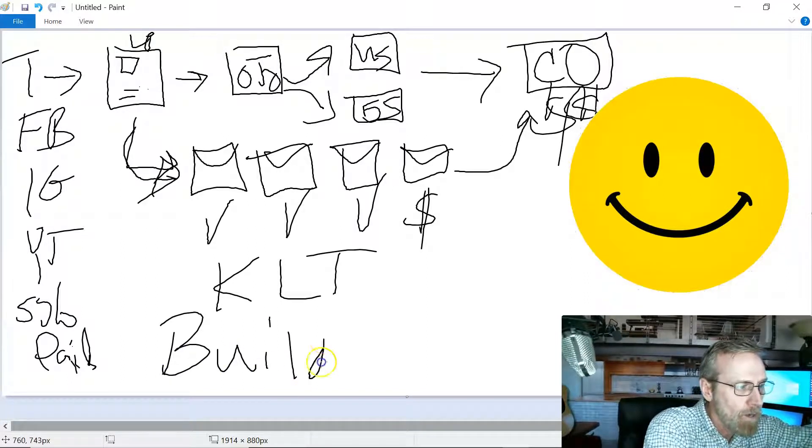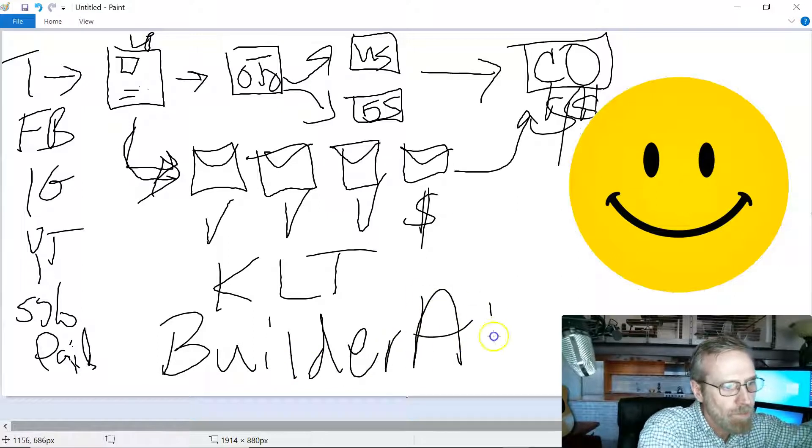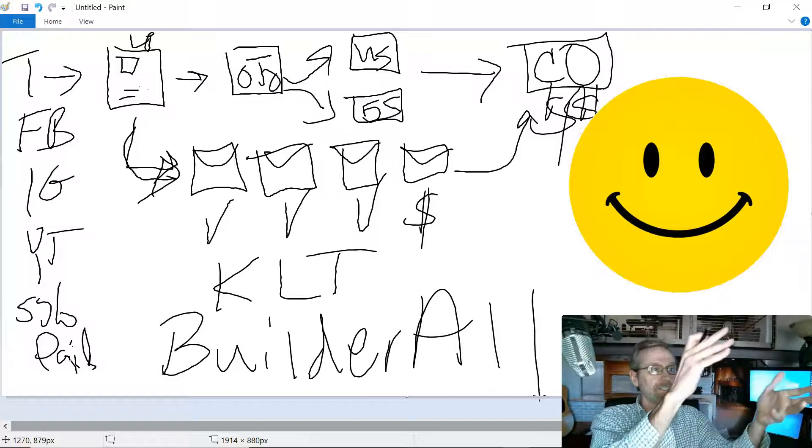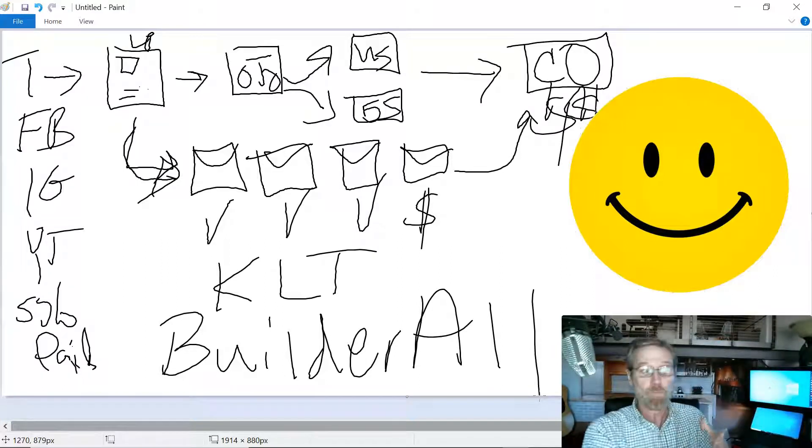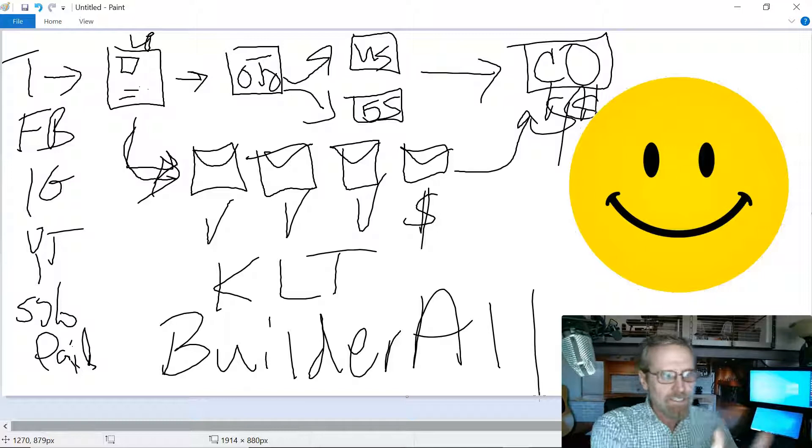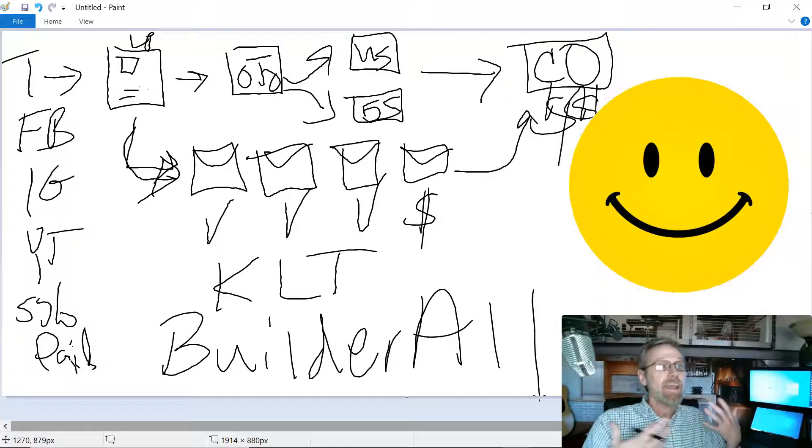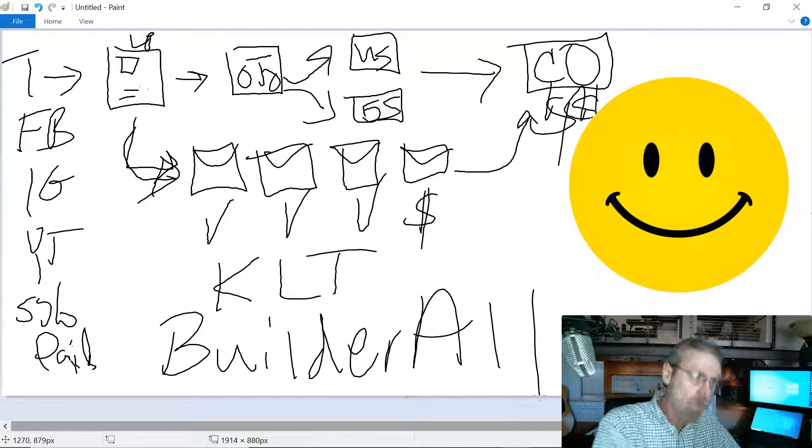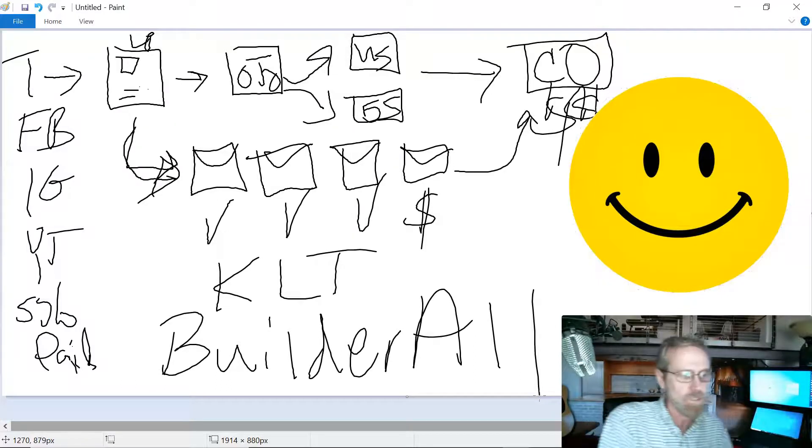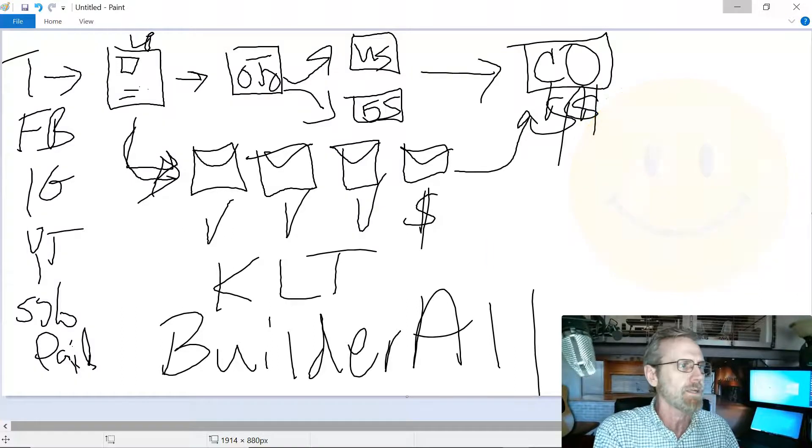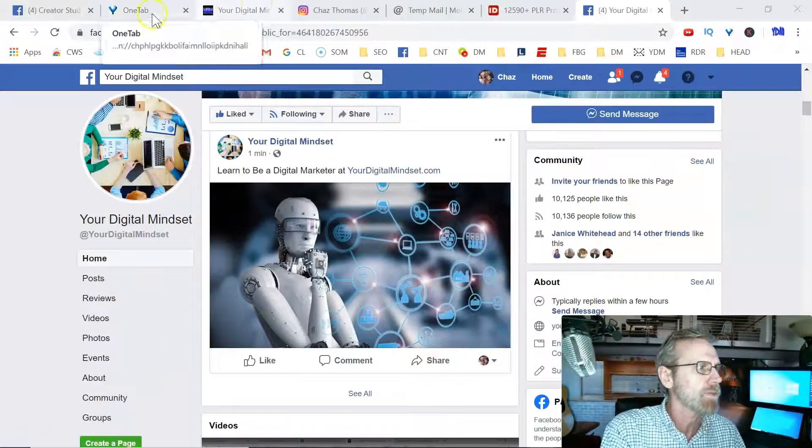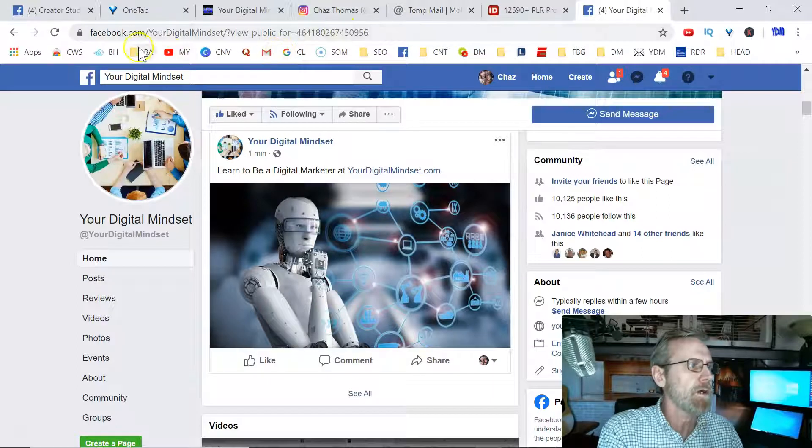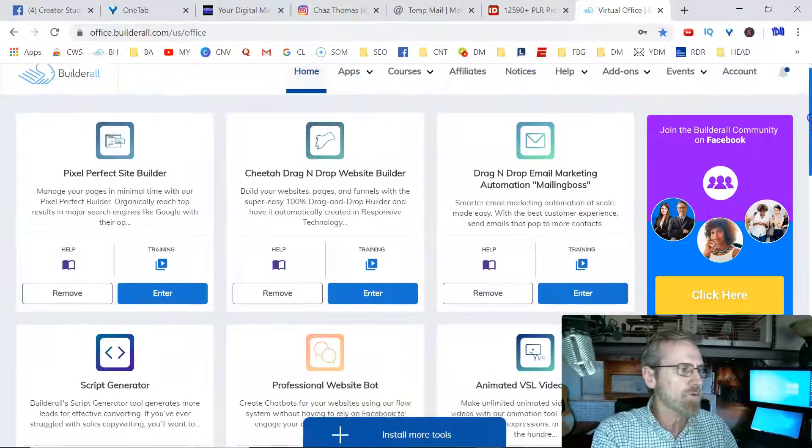That thing is called Builder All. What's cool about Builder All is it's got the hosting, the website builders, the funnel builders, it's got the one-time offers, the affiliate product, it's actually an affiliate program as well, it's got the checkout system, it's got the email system. All the tools are all with Builder All, they're all in one dashboard. While I'm at it, I might as well show it to you.